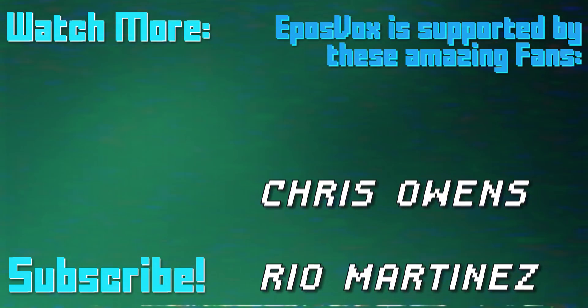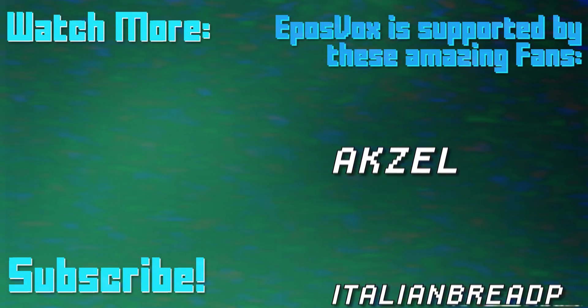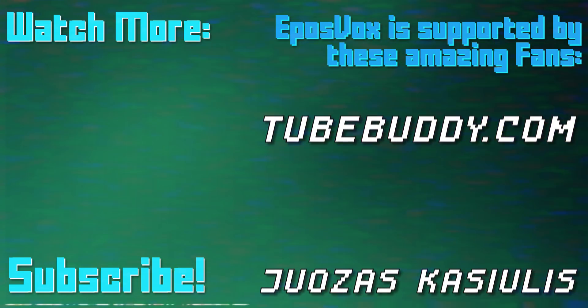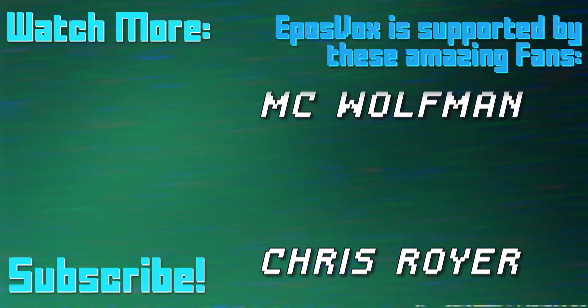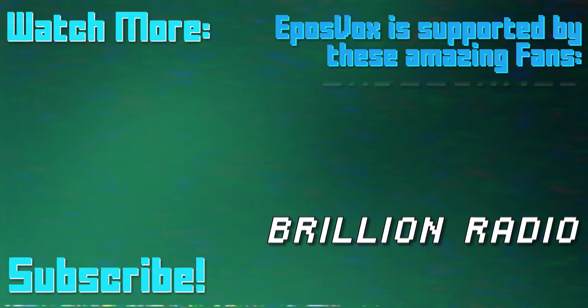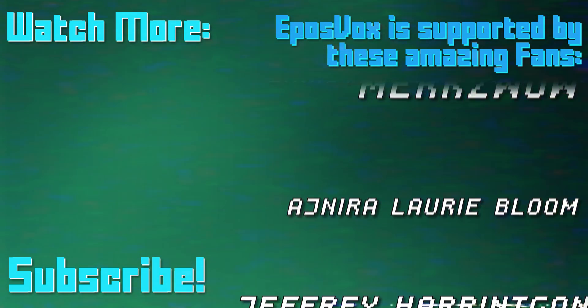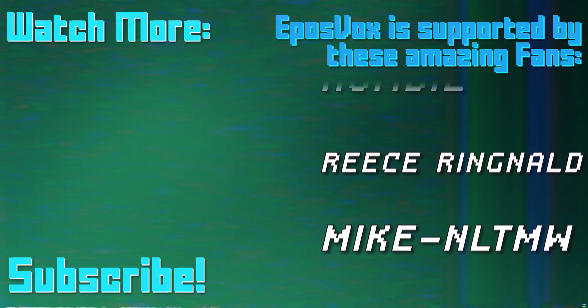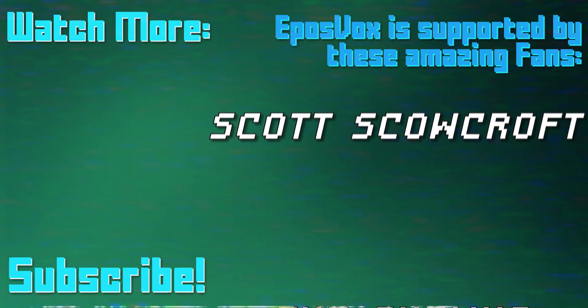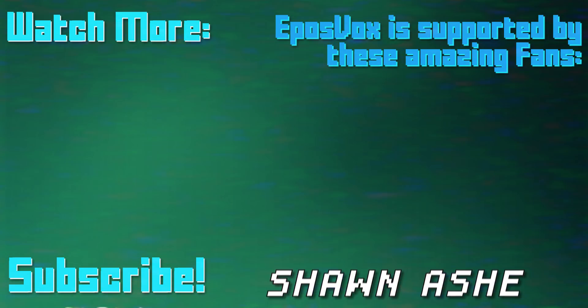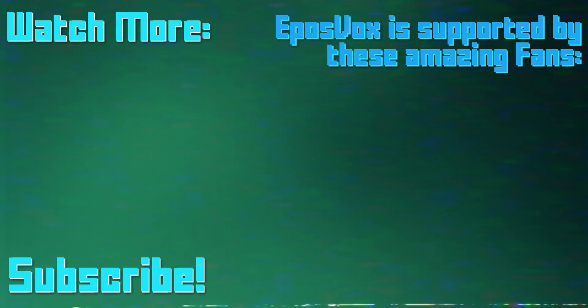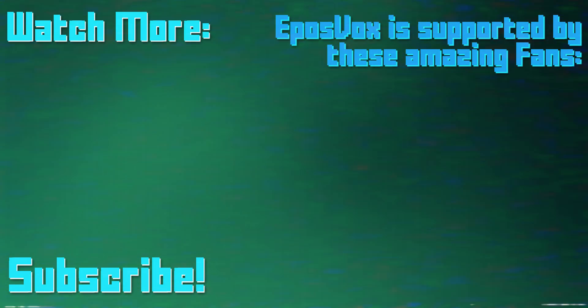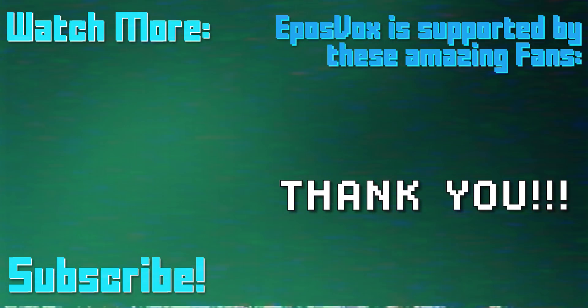This video is sponsored by viewers like you. Our videos would not be possible without the generosity of those of you who contribute to one of our fan funding options. Be it donor box, Twitch subscriptions, direct contributions via PayPal, or Patreon. To join our inner circle and get behind the scenes looks at videos, go to eposvox.com slash support to learn more. And join us on Discord at eposvox.com slash Discord. Thanks.